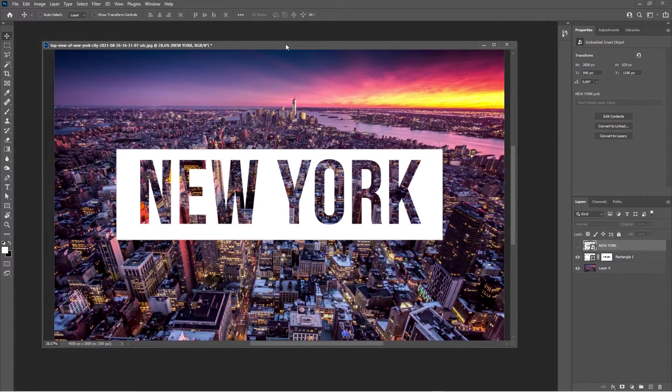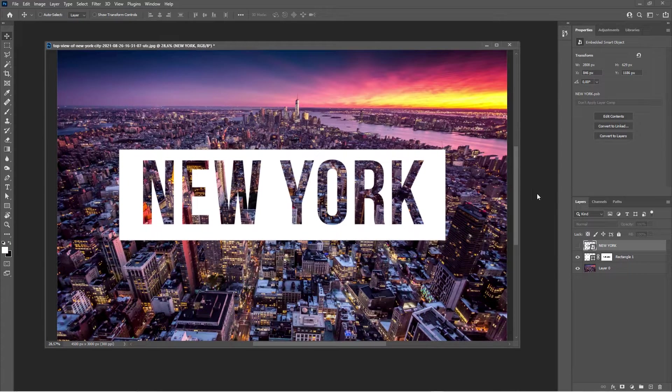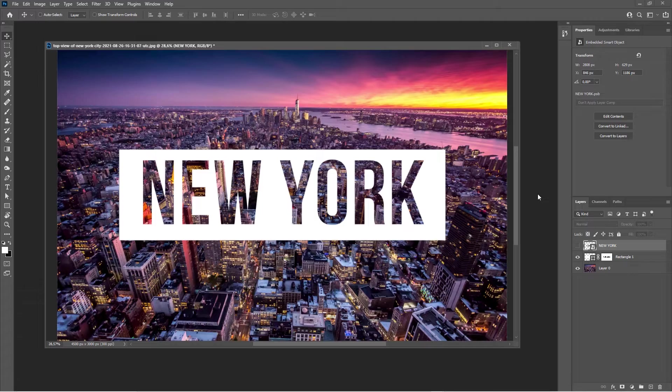How to create the transparent text effect in Photoshop. This is a quick tip after all, it's really just a matter of a few clicks.